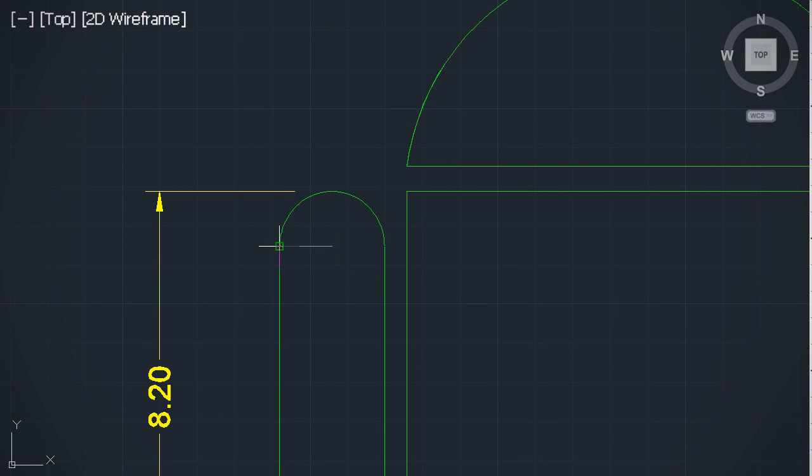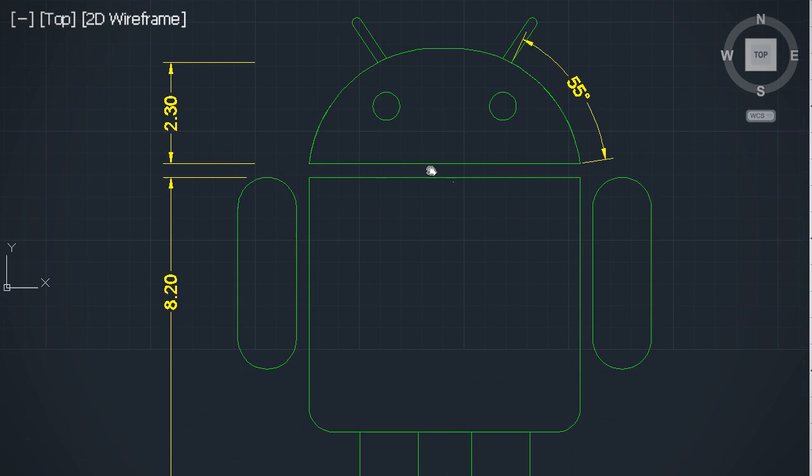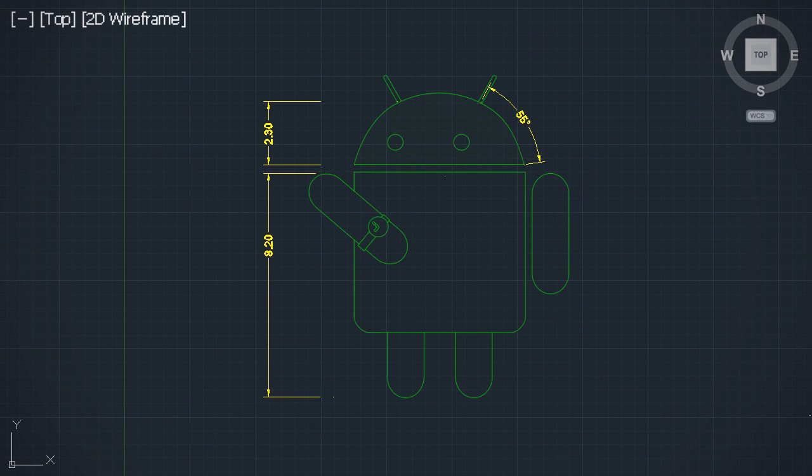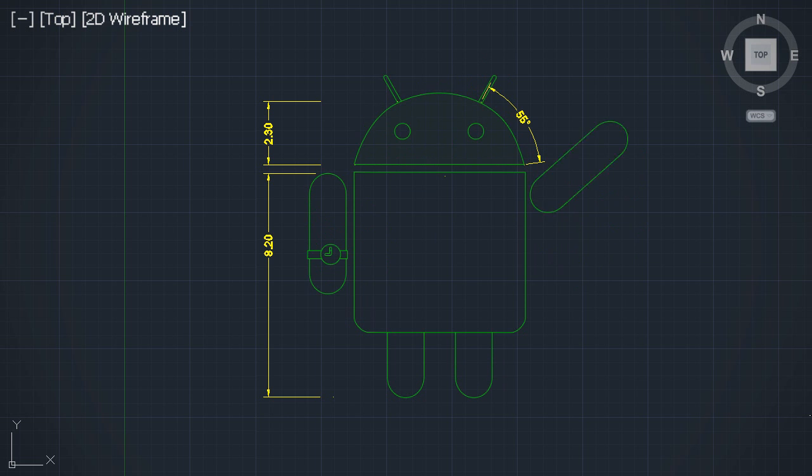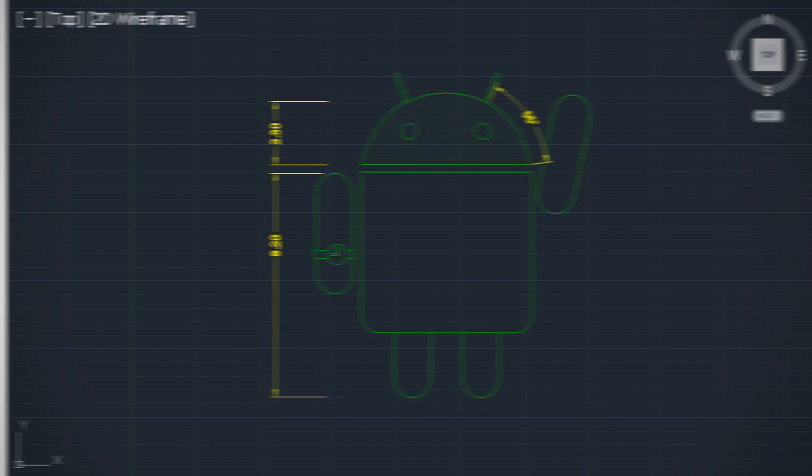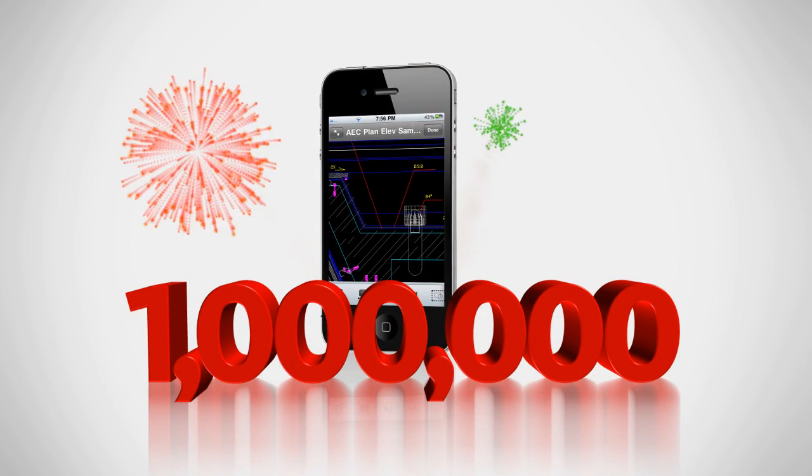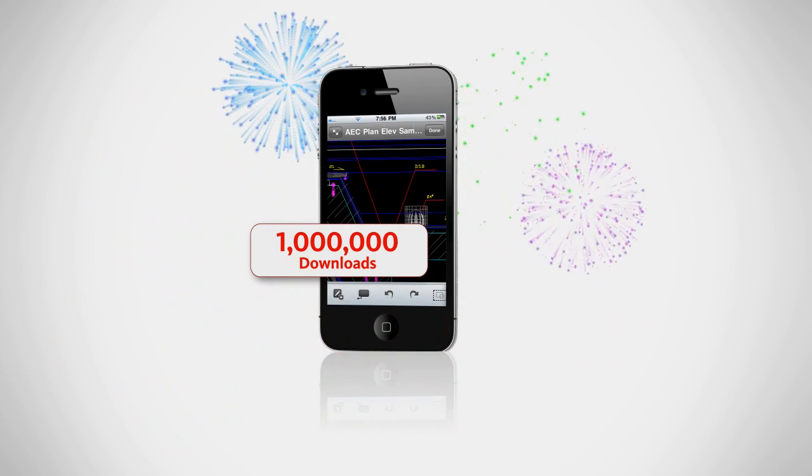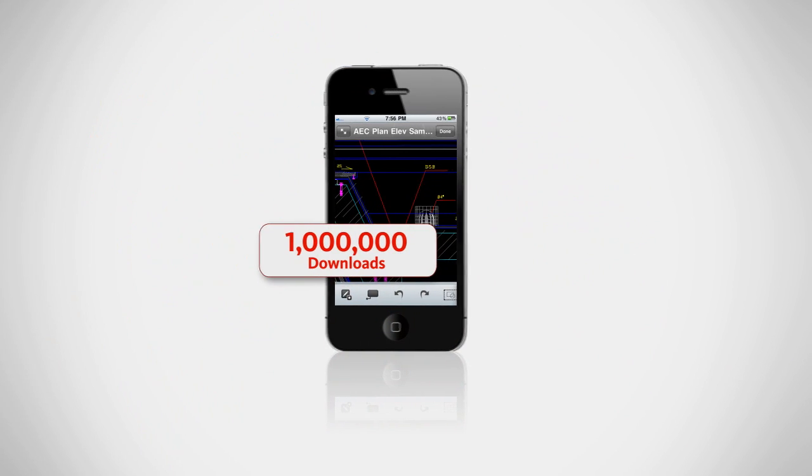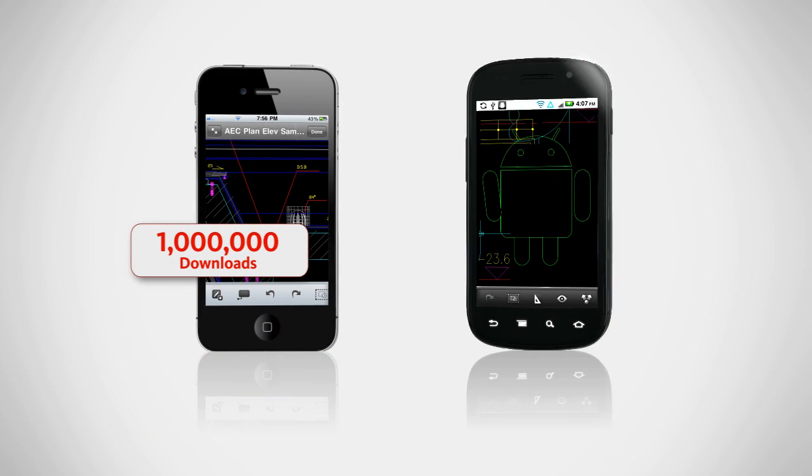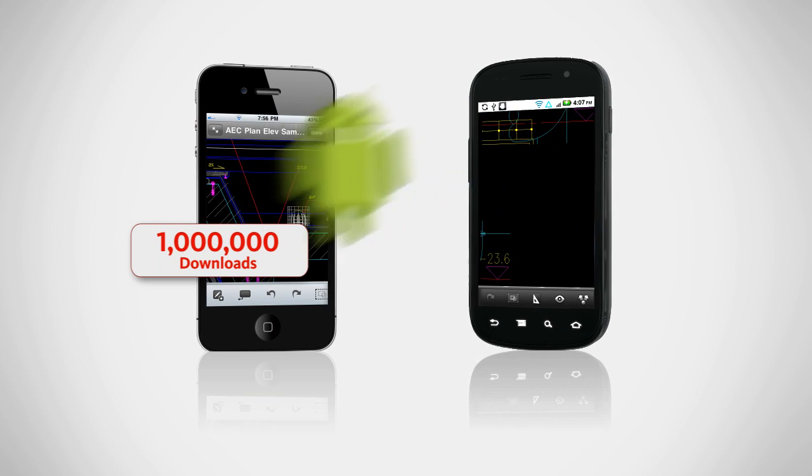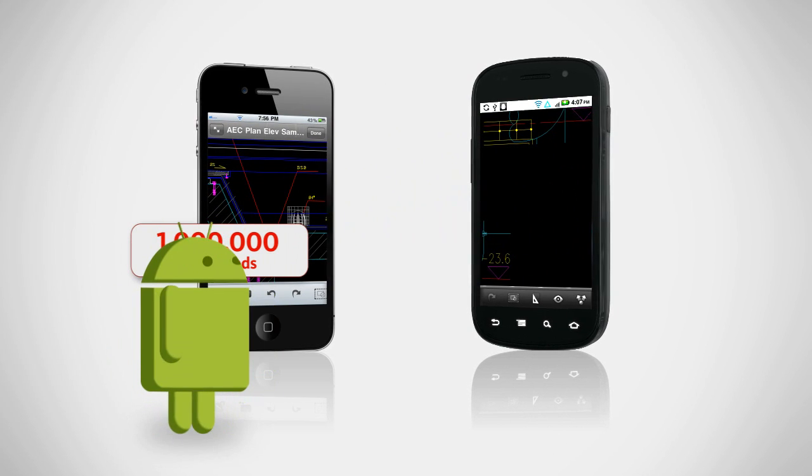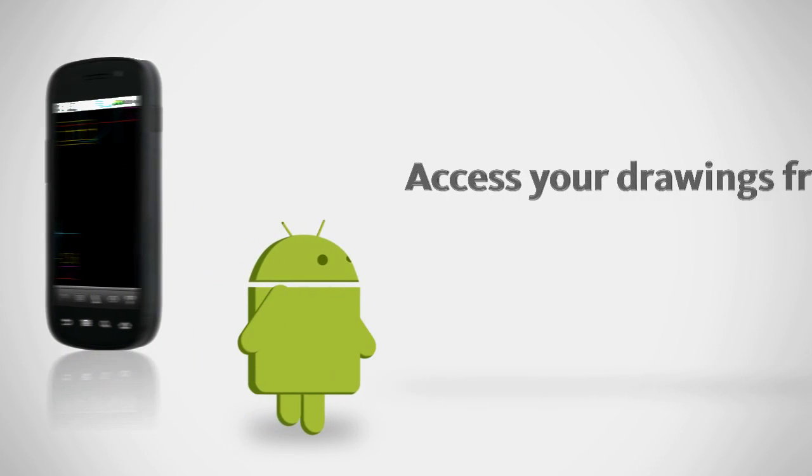After a long wait, the AutoCAD WS mobile app is finally available for Android. With over a million downloads in the first six months on the App Store, AutoCAD WS is coming to Android, bringing all the features and functionality that have made it a success.